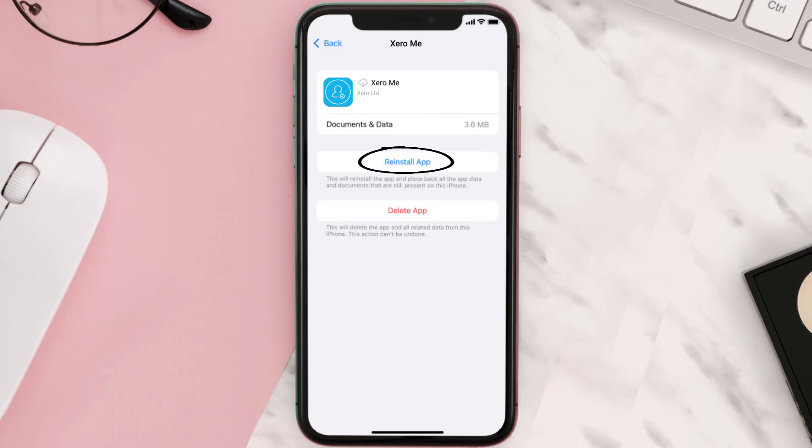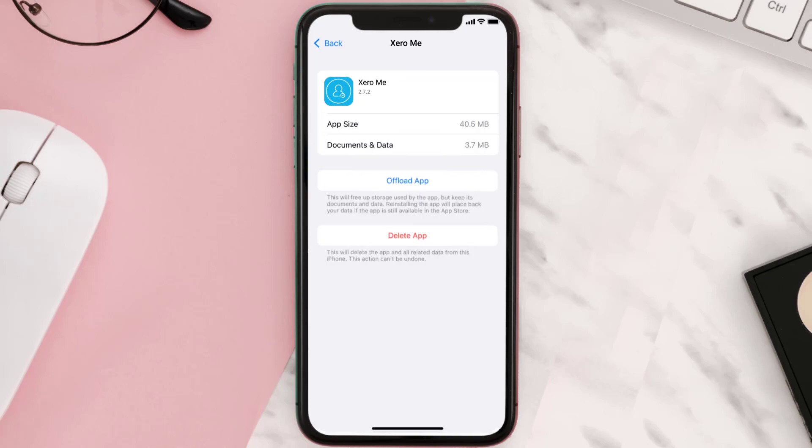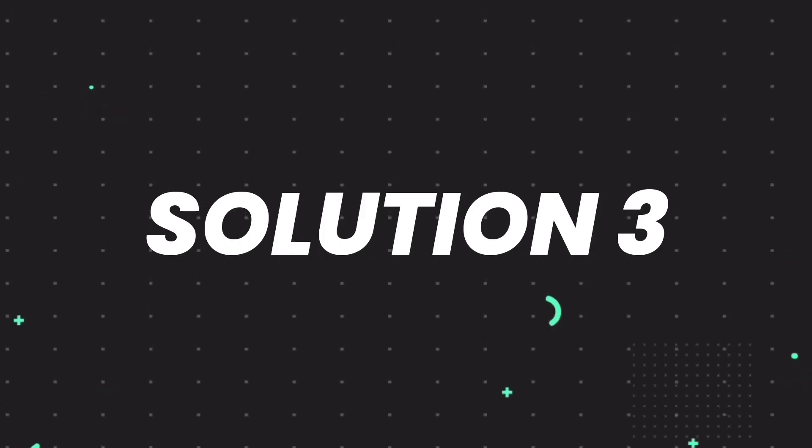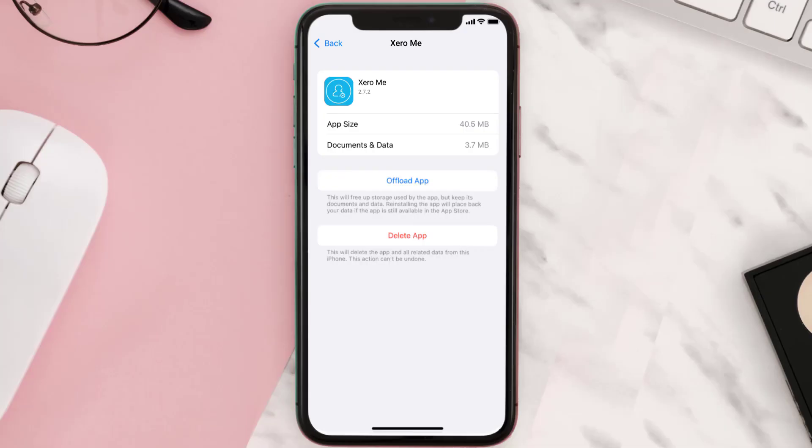But if it doesn't, then you need to completely reinstall the app. Follow the on-screen instructions to navigate to the app page. Once you're on this screen, tap on Delete App to uninstall the app from your device.